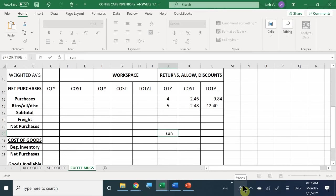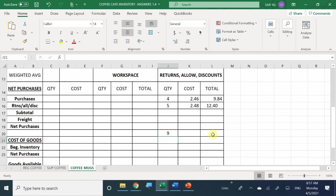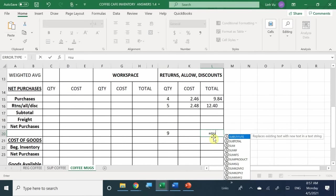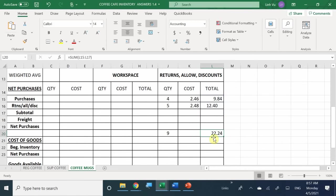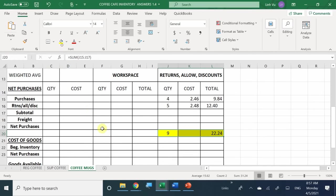How many did we return in total quantity? Nine items. And what was the grand total cost that we returned? $22.24. So this is the total for returns and allowances.